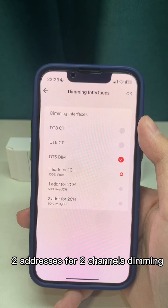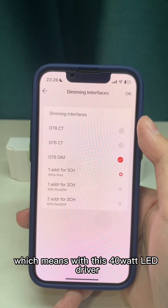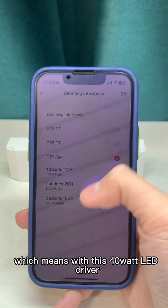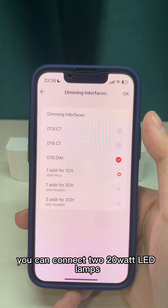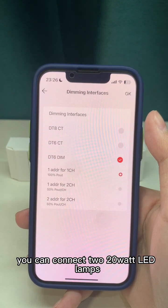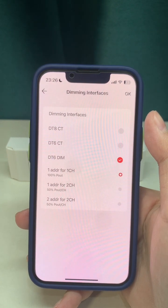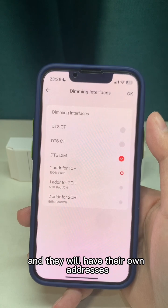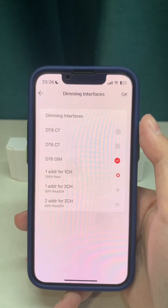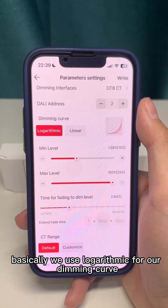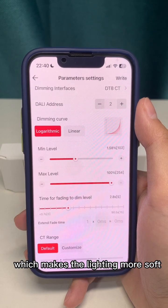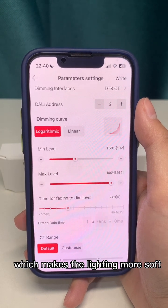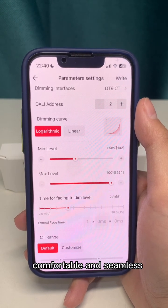They share the same channel. With two channels for two-channel dimming using this 40V LED driver, you can connect two 20V LED lamps and they will each have their own independent channel. We use a logarithmic curve for our dimming curve, which makes the lighting softer, more comfortable, and seamless.